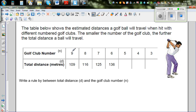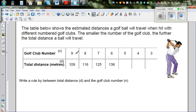So golf club number nine gives a total estimated distance of 109. If it's eight, the distance is 116. If it's seven, it's 125. So the smaller the number, the greater the distance. Let's look at whether this follows any pattern. The club numbers are decreasing by one, so the distances are increasing — but by how much?